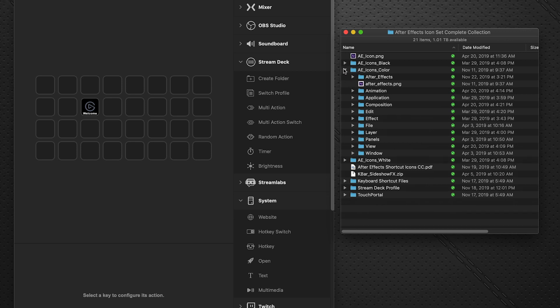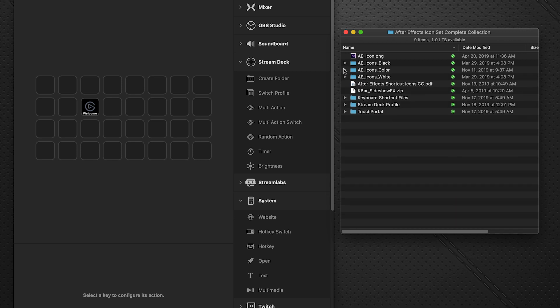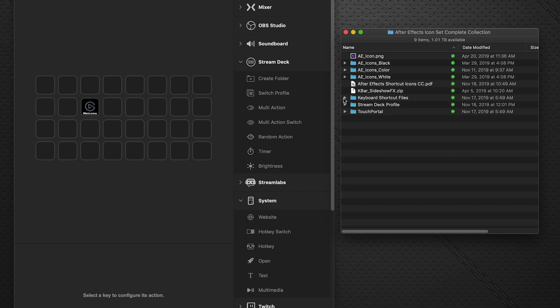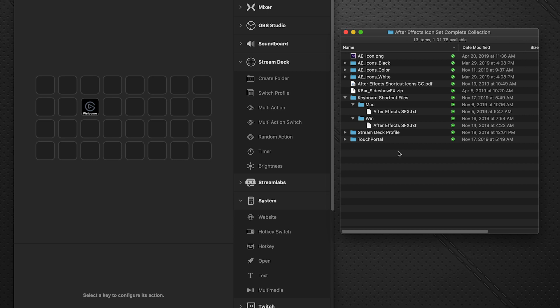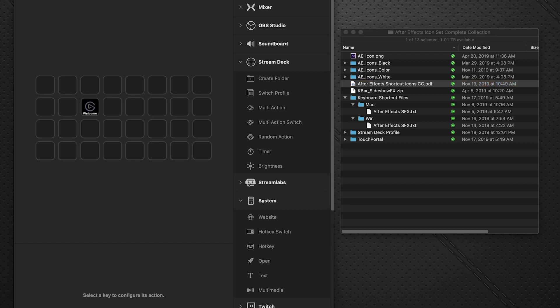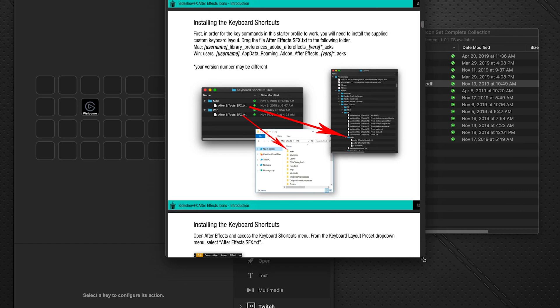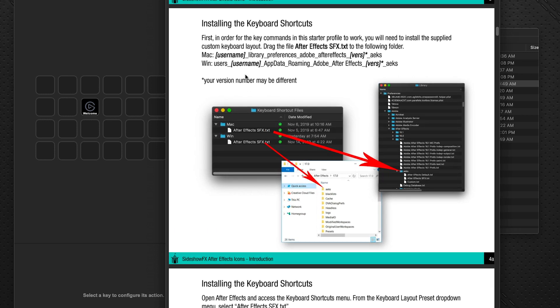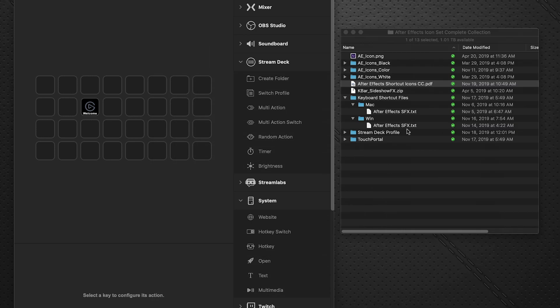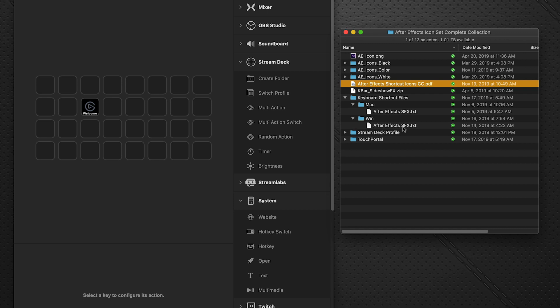But the first thing you're going to want to do when you download the package is you want to install the shortcut files because the profiles that are included have the shortcut commands already attached to them. You want to make sure that the shortcut command file that you're using corresponds with the profiles provided. So there is a PDF document that is included. And in the PDF document over here on page 4A, it will detail. It shows you where exactly you need to drop your keyboard shortcut depending on the operating system you're working in. So we got Mac and Windows. And it will show you where to put those. That's the first step. You got to make sure that you do that.